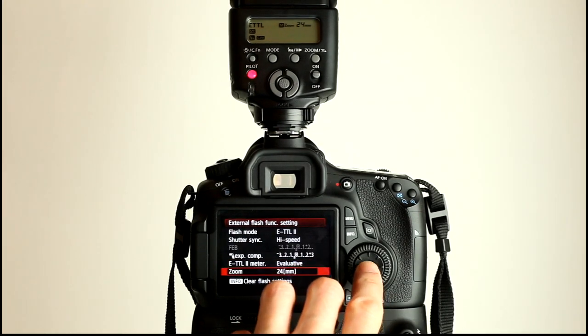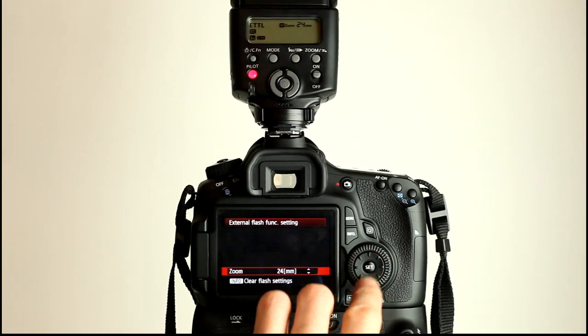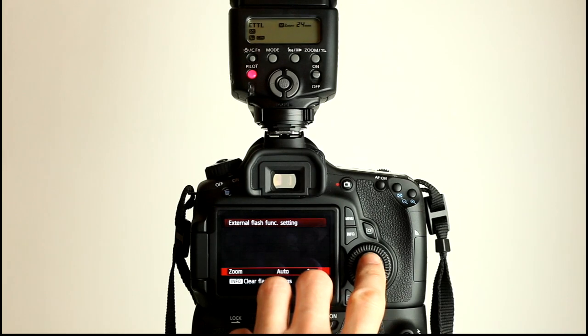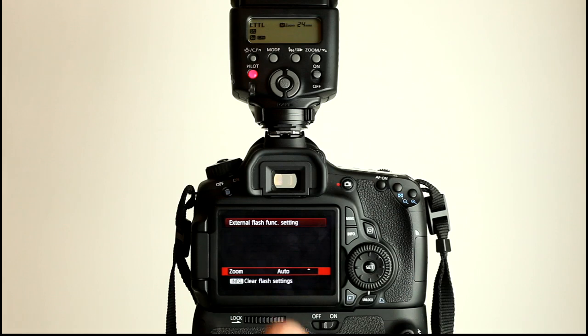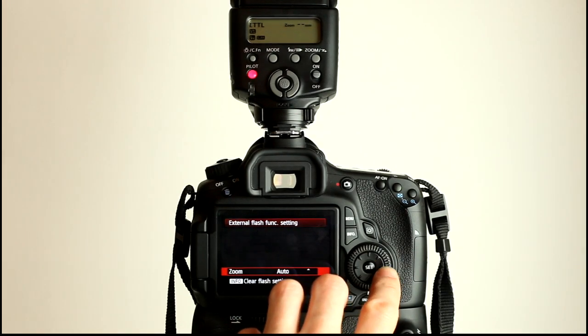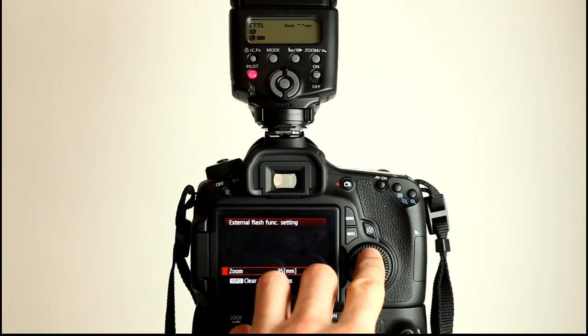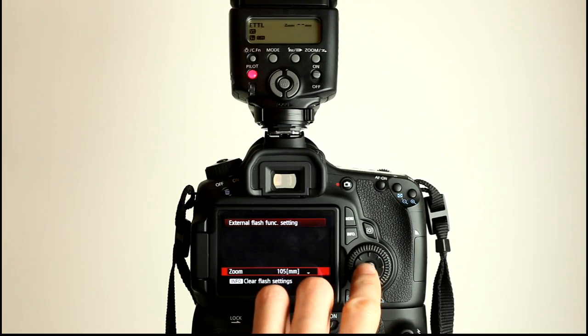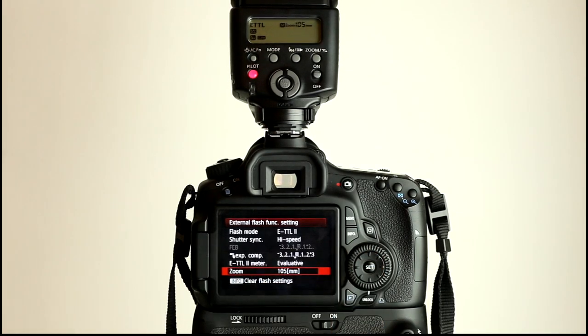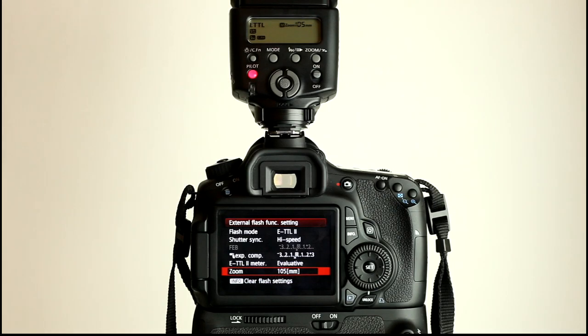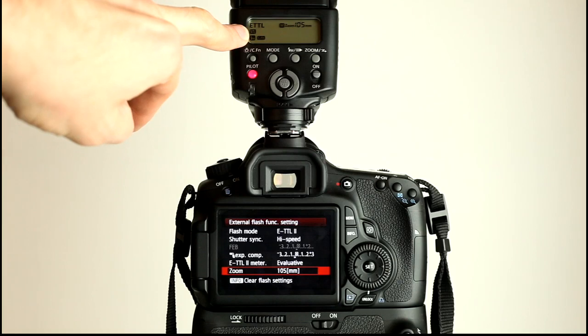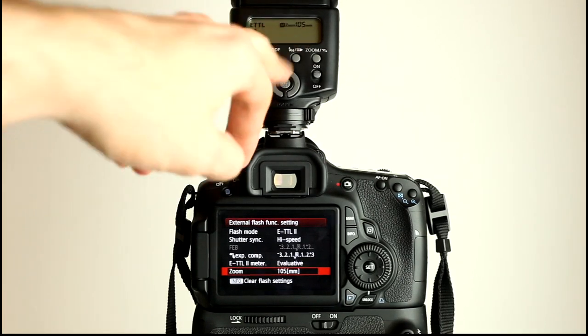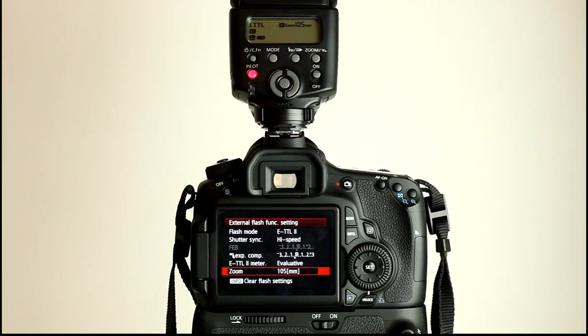And we can also zoom the flash head. Automatic zoom will zoom it to match your focal length and sensor format size. And you might be able to hear it there. And we can tell it to zoom all the way with this Canon 430 EX2 to 105mm. As you can see high speed sync's enabled on the flash with exposure compensation icon there. Zoom to 105mm in ETTL.